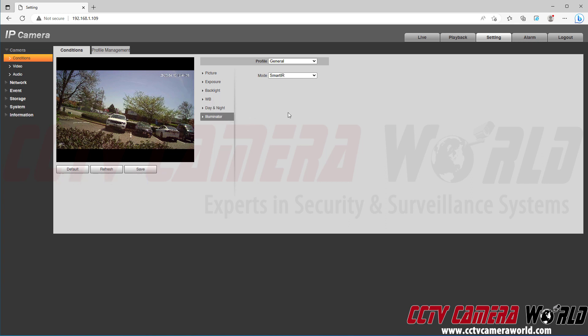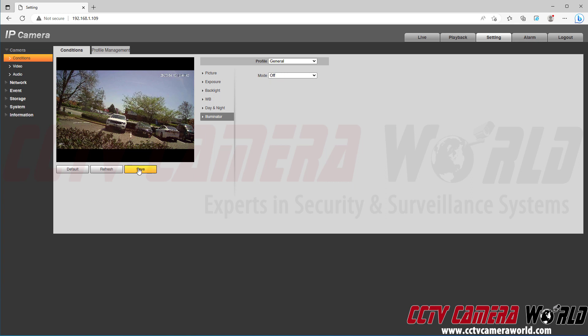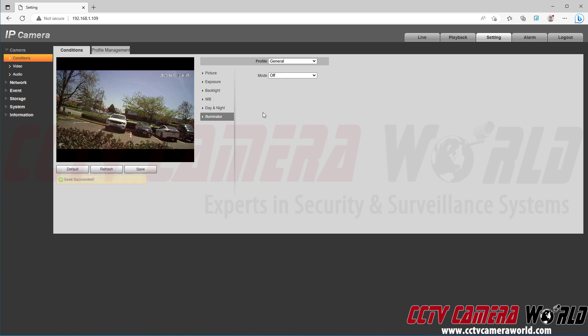Then in the illuminator tab, this camera has smart IR, there's a manual setting and then there's an off setting. So set it to off and click save. After setting each of those settings, I did also click the save button.